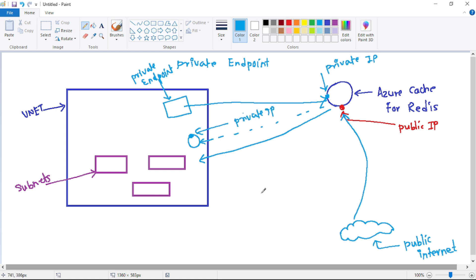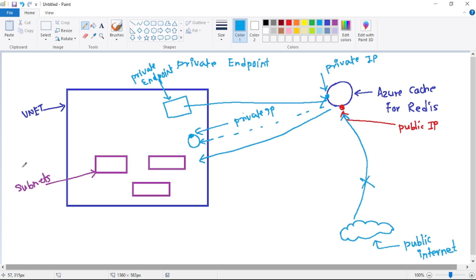When we have created the private endpoint, the second step we do is simply disable access from the public internet. That access is disabled, and now the only way to connect to such a resource is from within this VNet using the private endpoint.